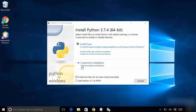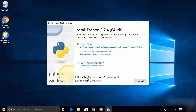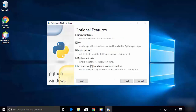Before choosing customize installation, you can also check the checkbox which says 'Add Python 3.7 to PATH' — this is going to add the Python installation to your path variables. Now click on 'Customize installation'.